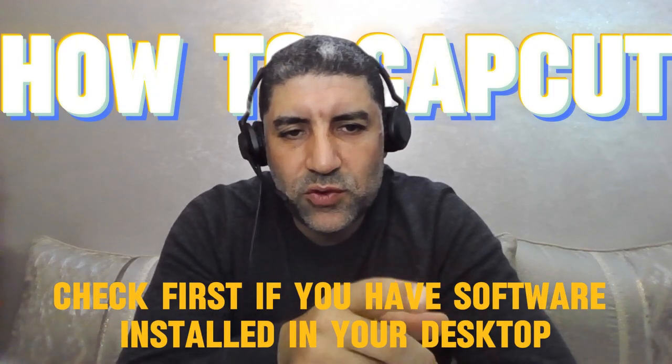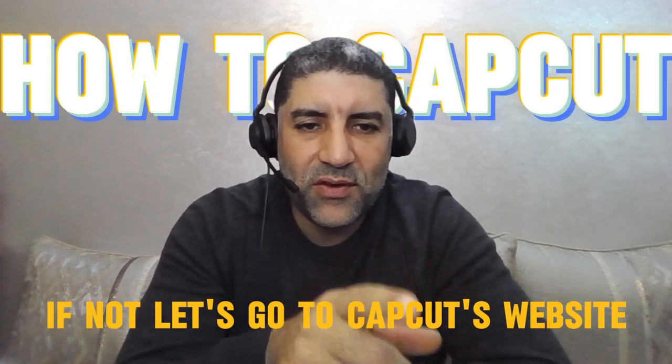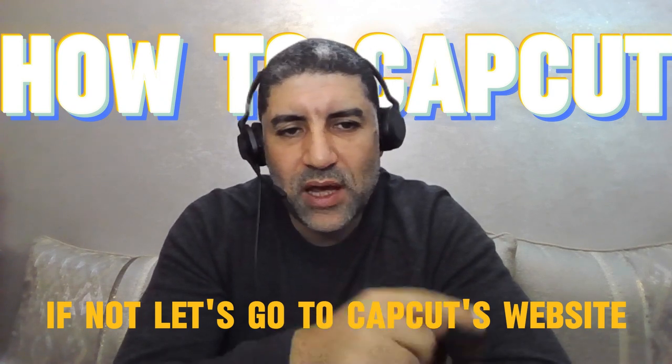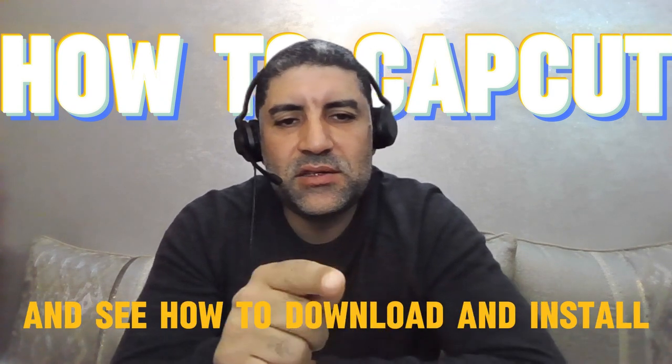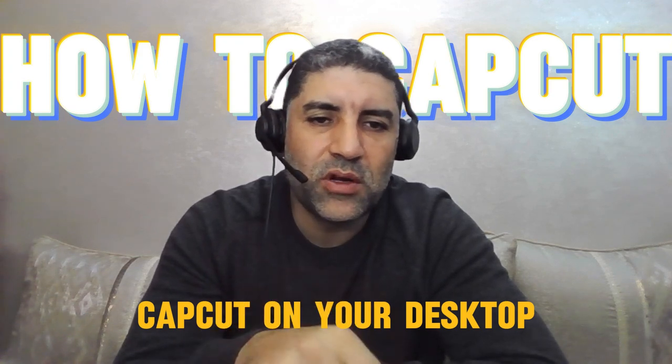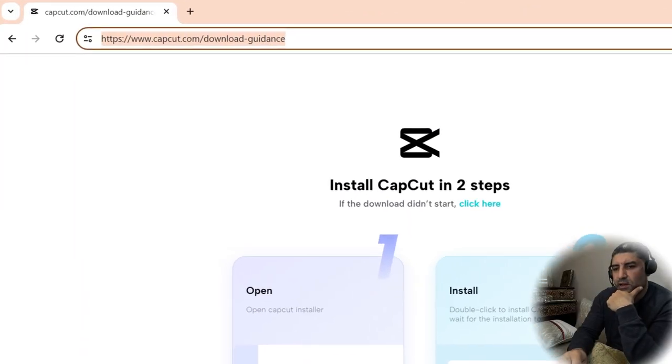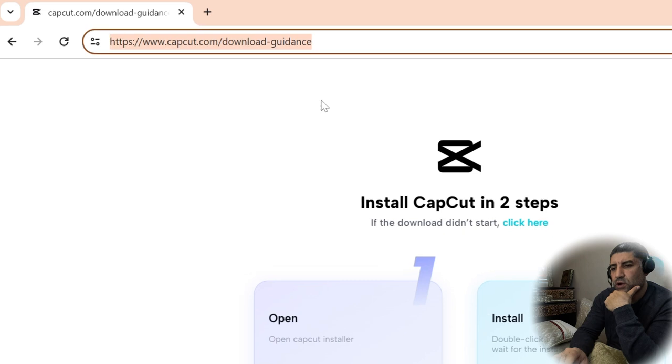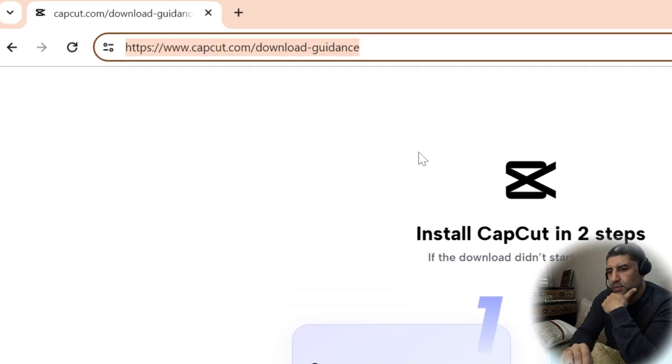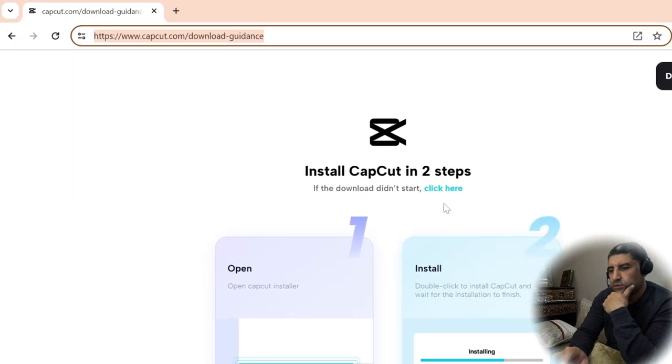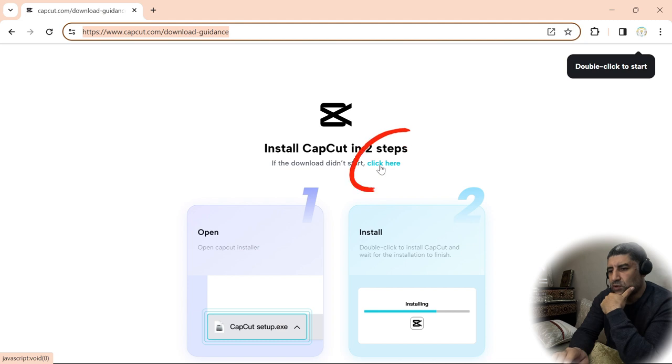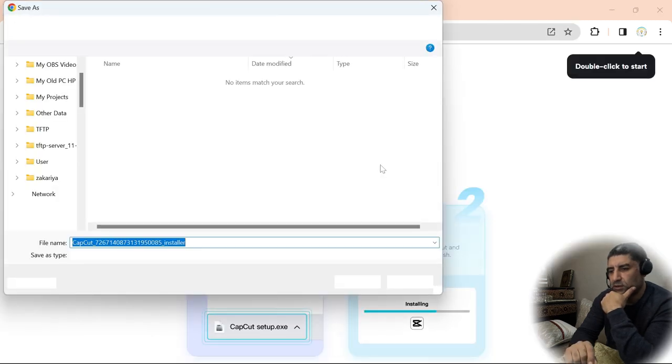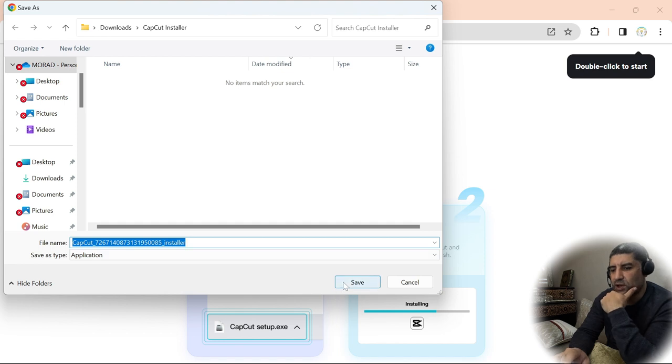Check first if you have the software installed in your desktop. If not, let's go to CapCut's website and see how to download and install CapCut on your desktop. This is the direct link to download CapCut for your desktop. I will put it in the description for you. We click on this link to download the installer and we store it in our drive.